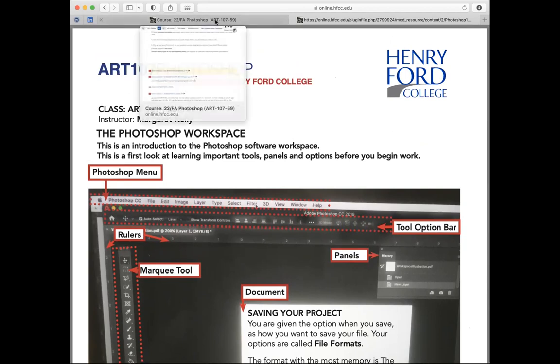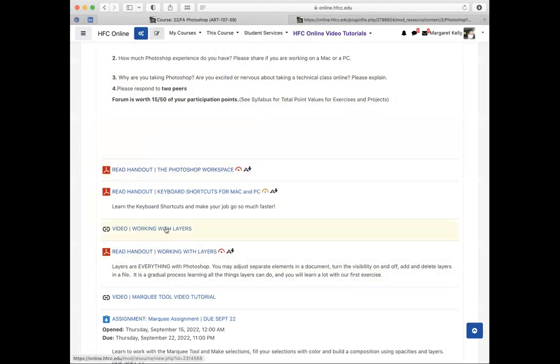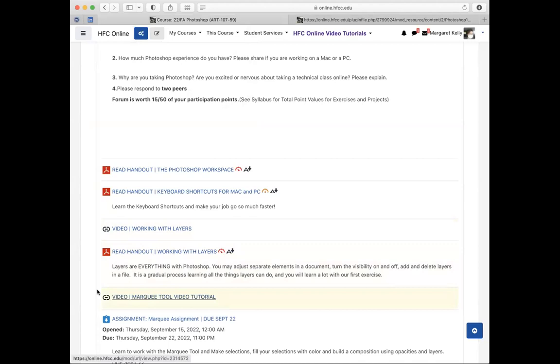There are different color spaces in Photoshop. When you're creating or editing images for the web, you want to choose RGB. When creating or editing images for print, you want to choose CMYK. So that's a rundown of the workspace and file formats and tools, and that's a handout in Moodle for you. Next we're going to do working with layers, and you can look at that video on your own. You also have a handout. Then we have a marquee tool. This is your first assignment, and let's look at some samples to review.